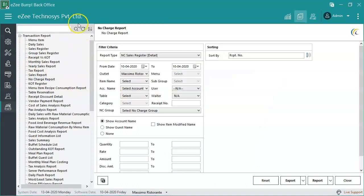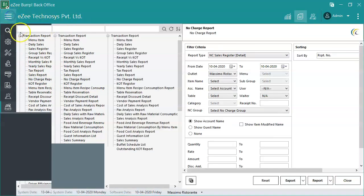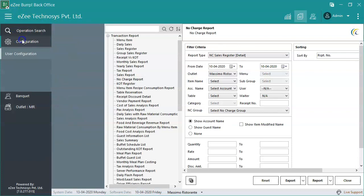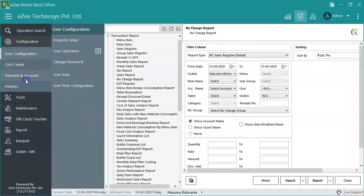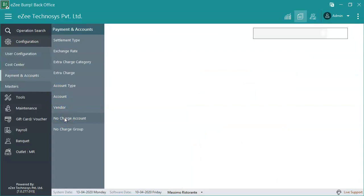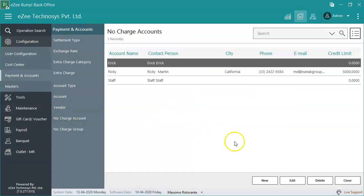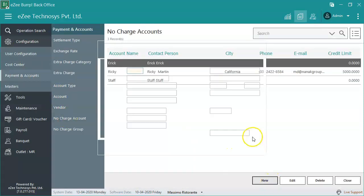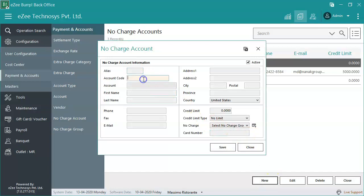To create a no charge account, go to configuration, then payment and accounts, and select no charge account. Click on new to create a new account. Feed in all the details such as the account name. A limit can also be set for each account. Click on save to create the account.